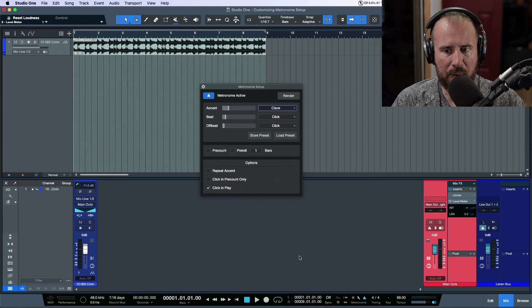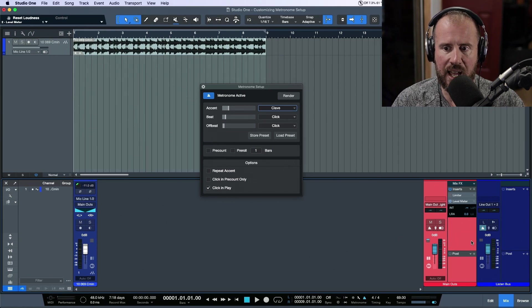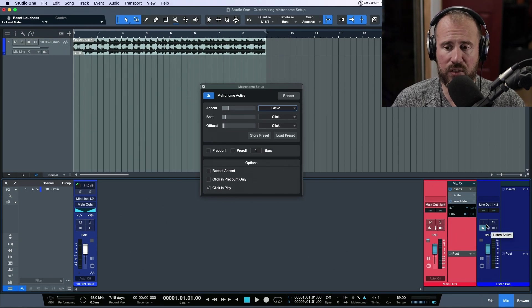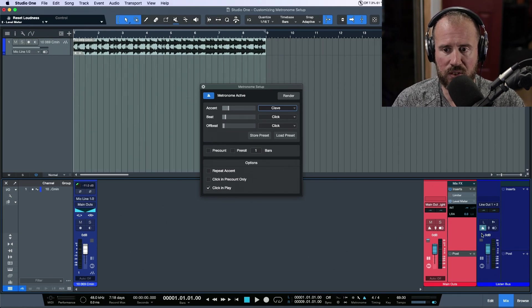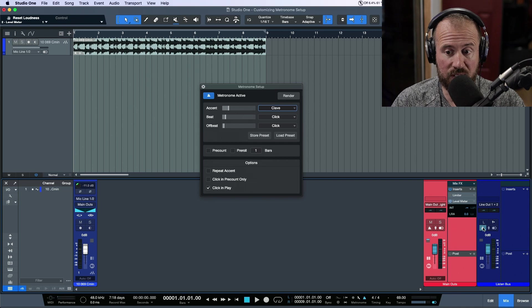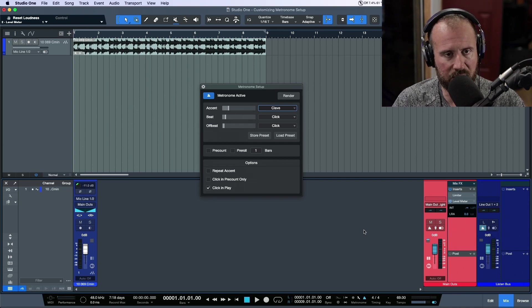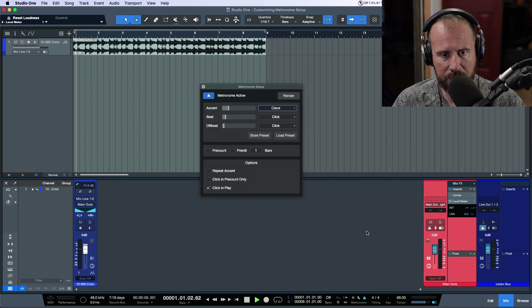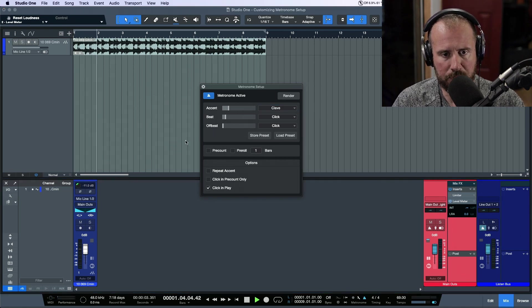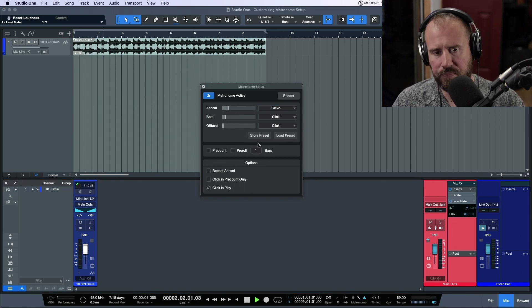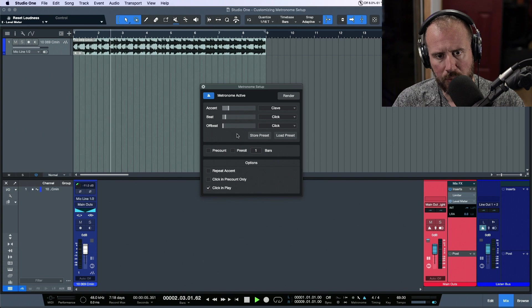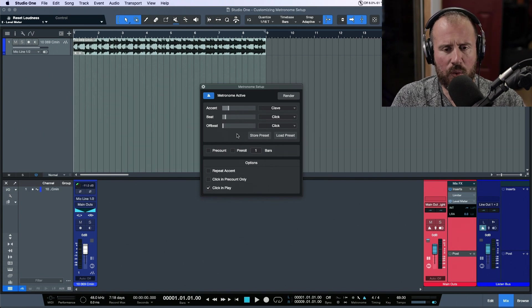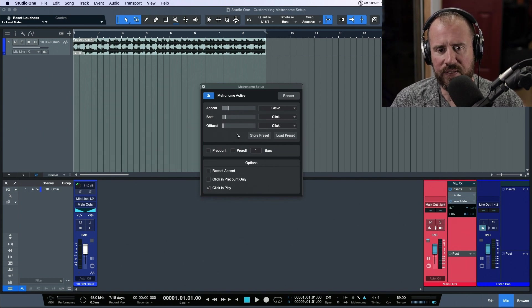I'm going to play my default click now. I'm recording my main outs through the listen bus, so just assume that these parameters that I'm adjusting here are affecting the main out. So if we take a listen, I'll make sure my click is active.